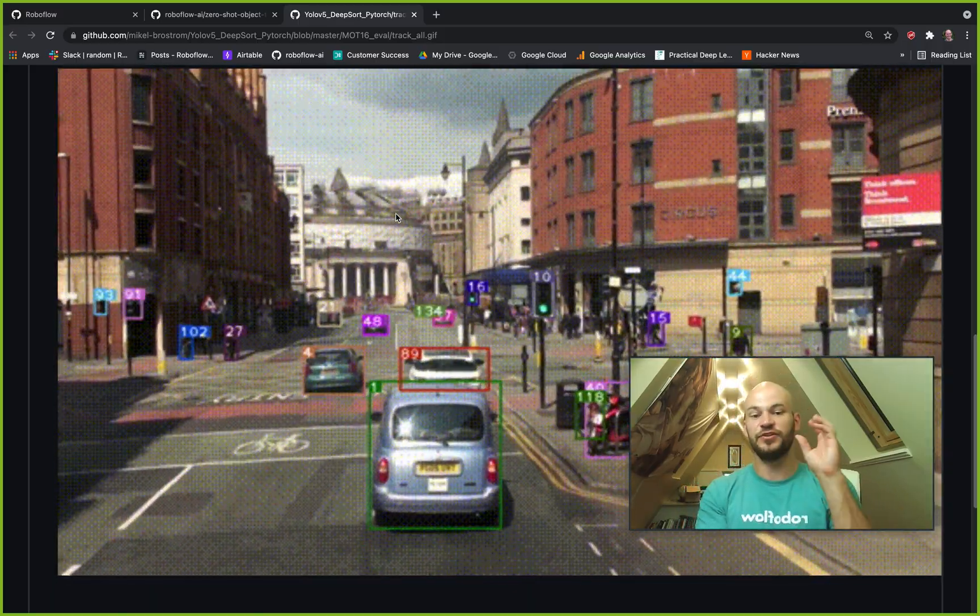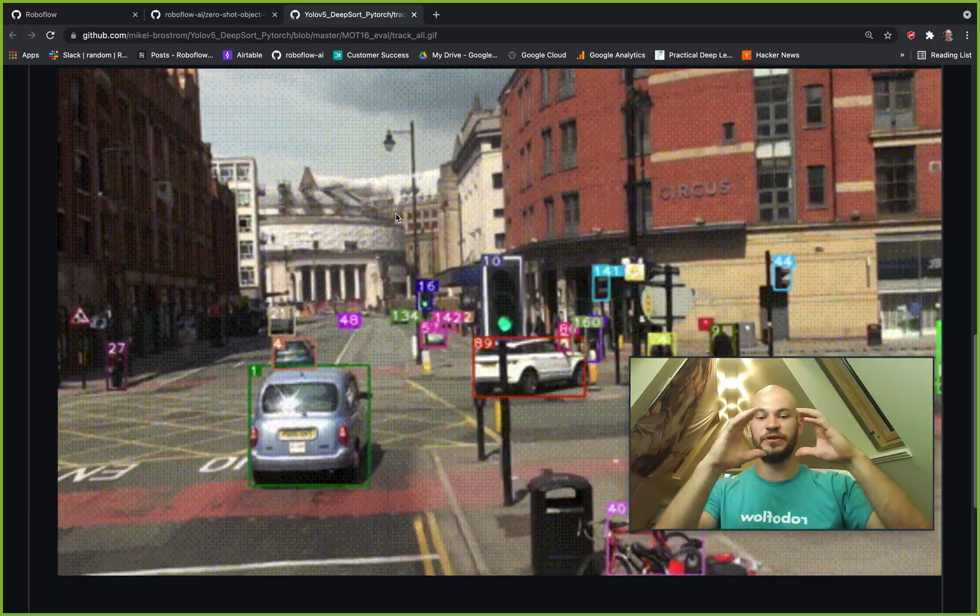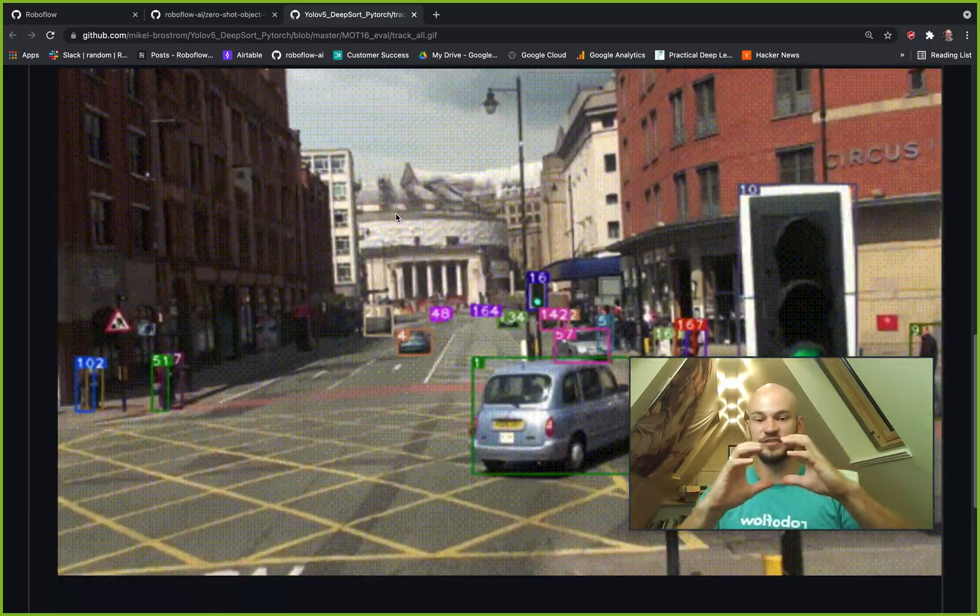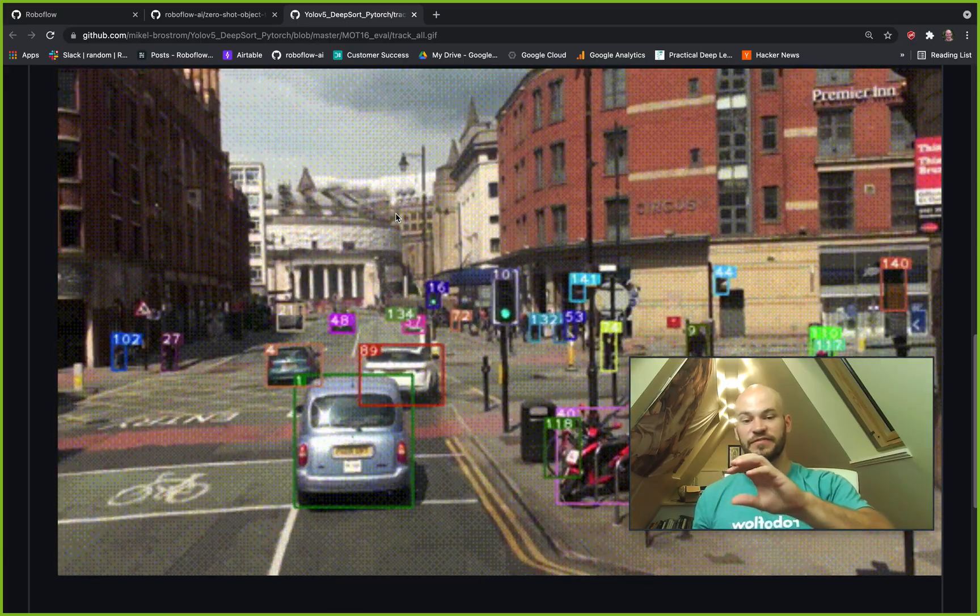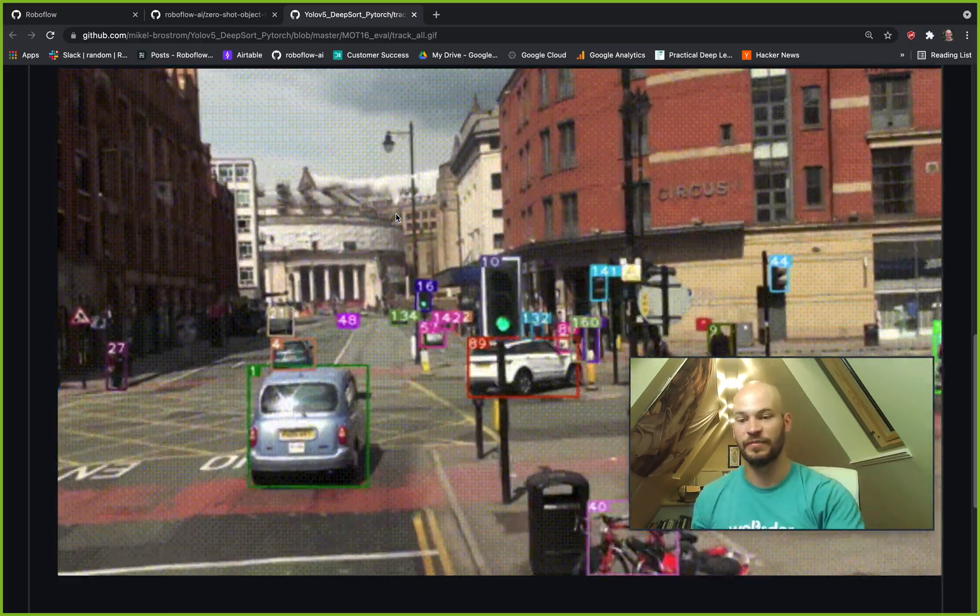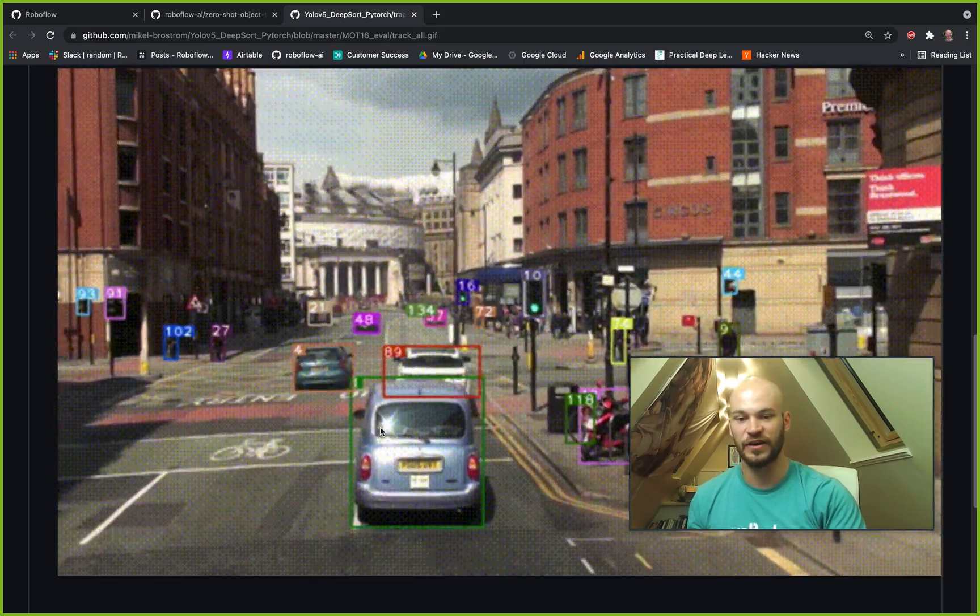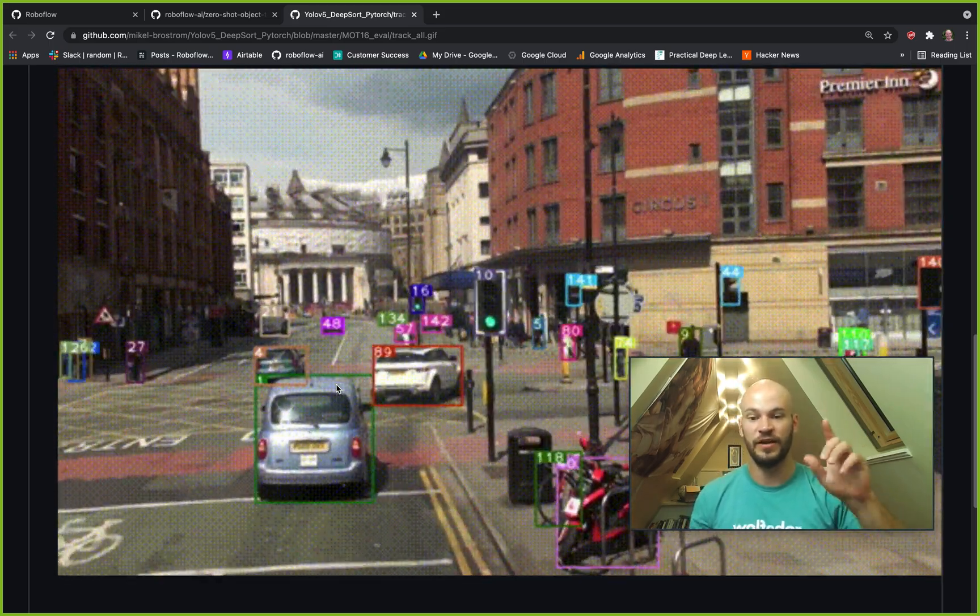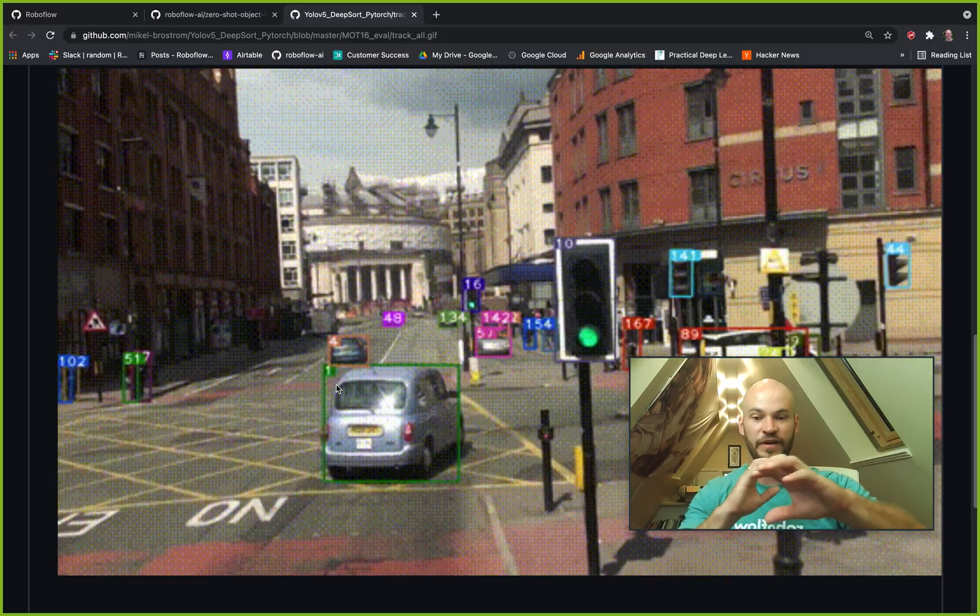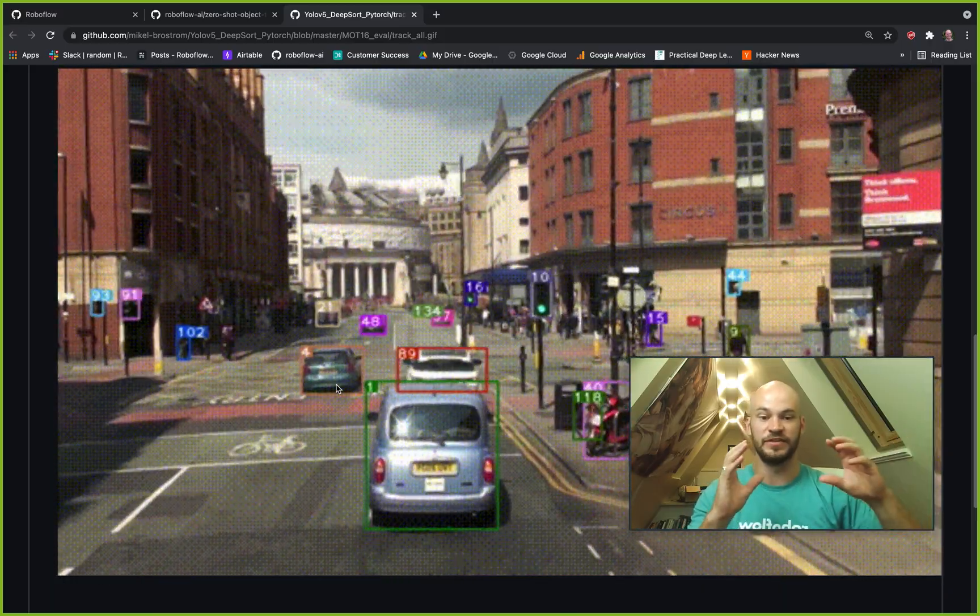So let's zoom back here real quick. What is object tracking? Object tracking is when you use an object detection model to make predictions, and those predictions have a sense of continuity across frame over frame. So here you can see this car here, this silver car, is identified as number one for all of the frames where the object detection model is running.